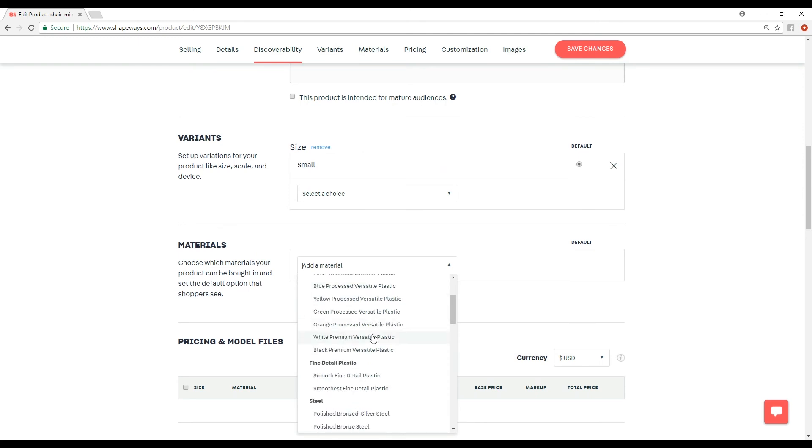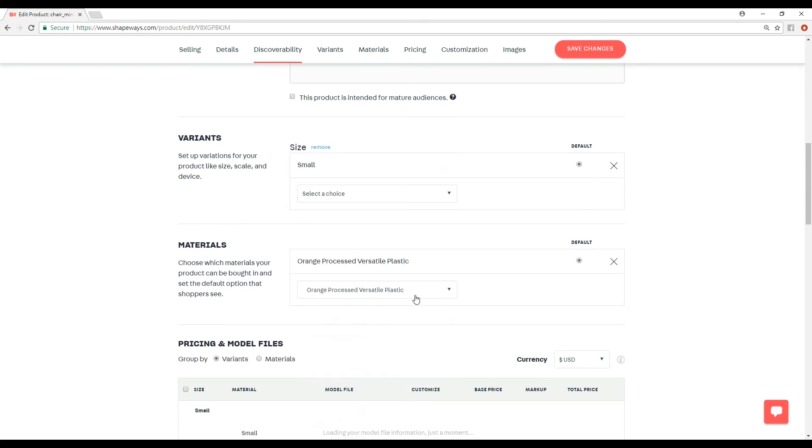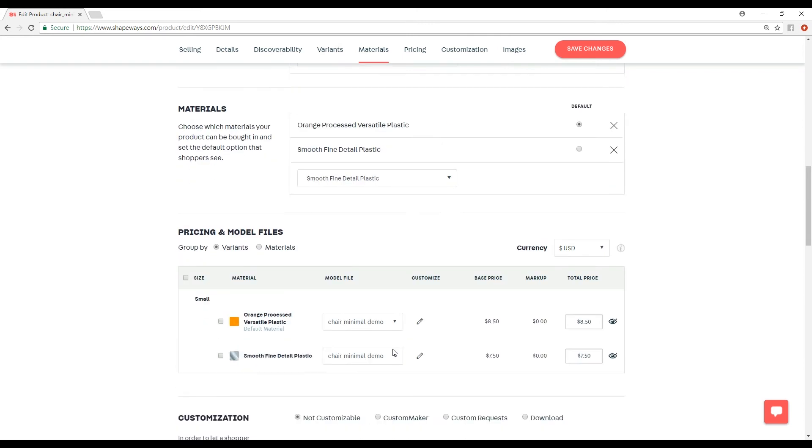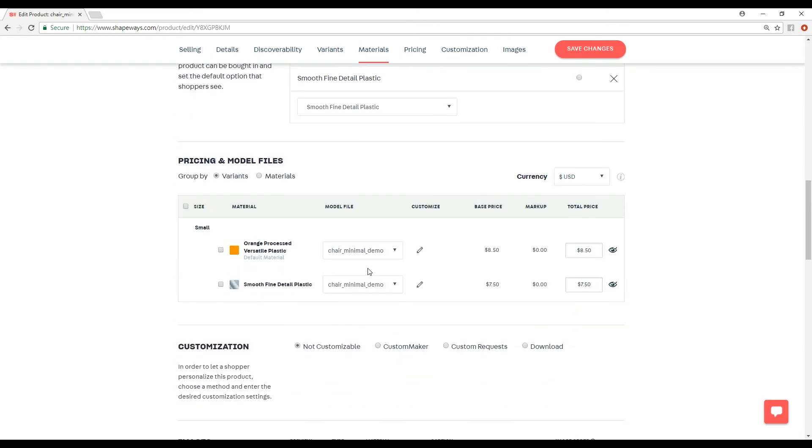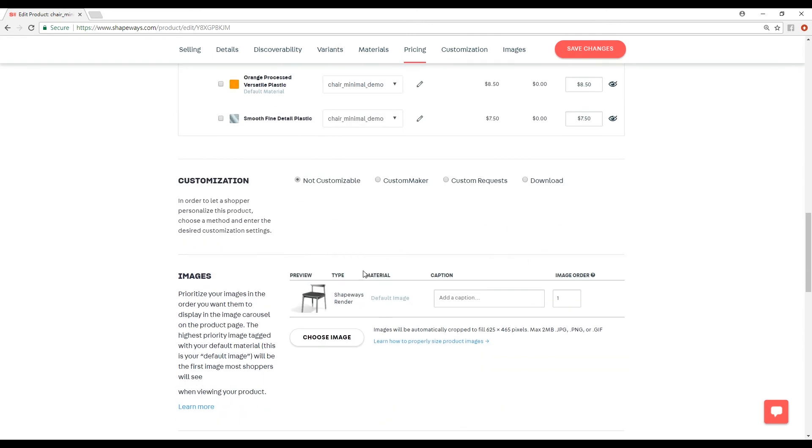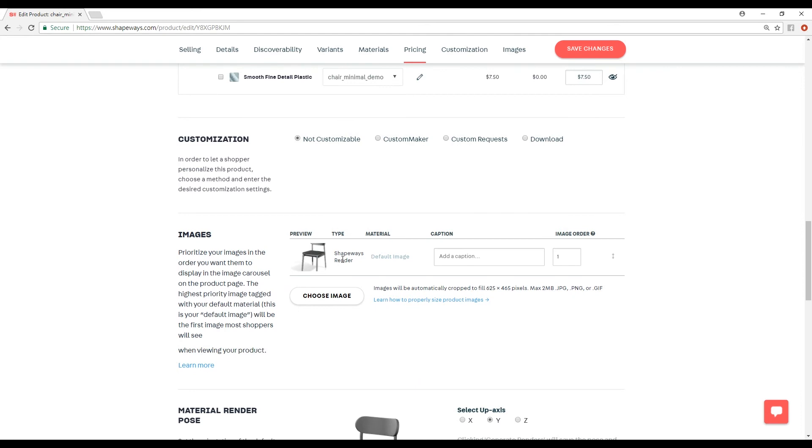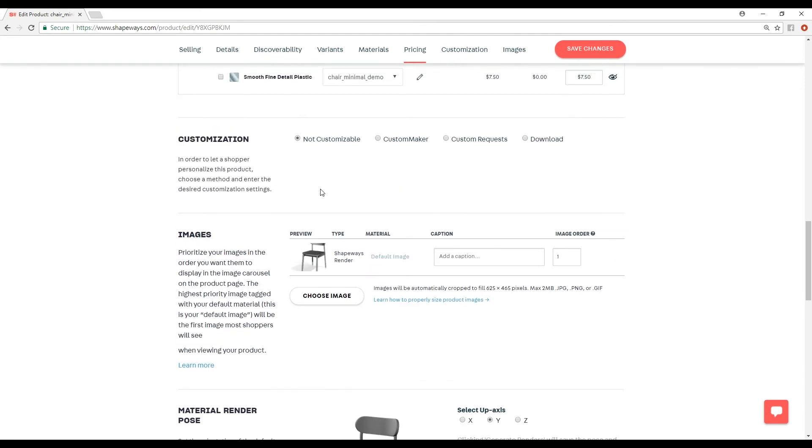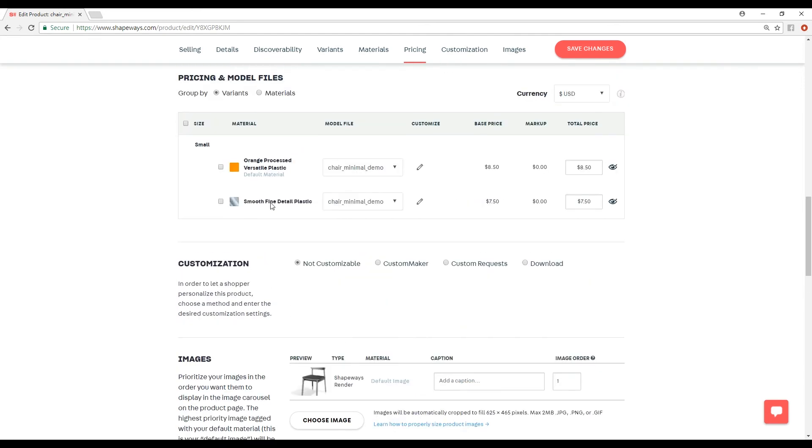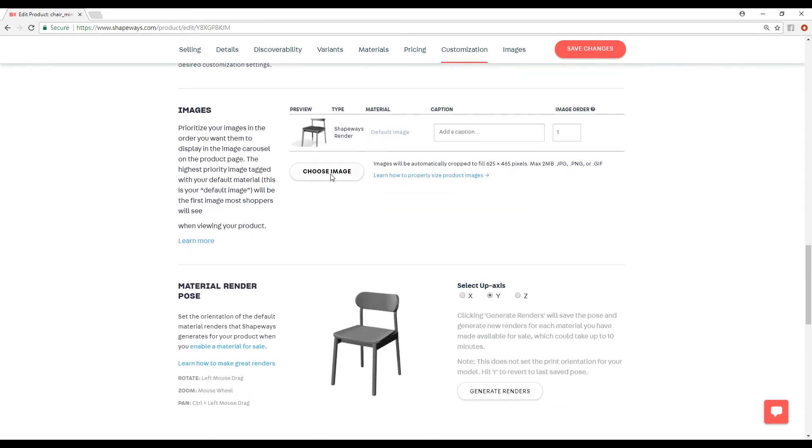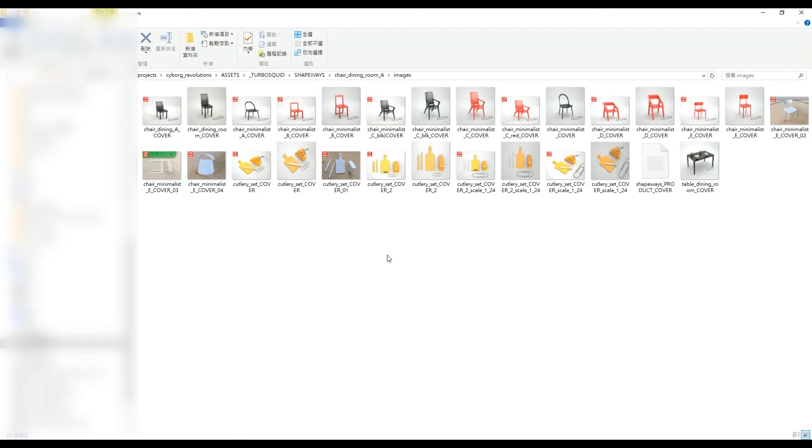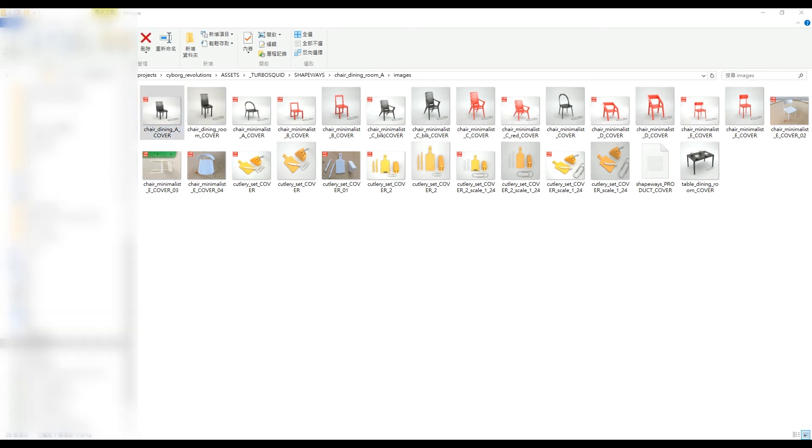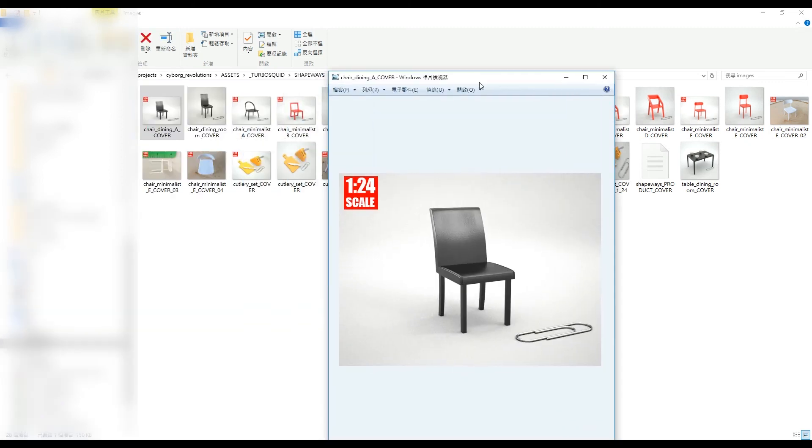You add the materials here. Orange, processed, versatile plastic, or smooth, fine-detail plastic. What's nice is that Shapeways automatically renders these materials for you. But you should also - I'd really recommend that you actually choose your own custom image because it just makes the presentation look much nicer.